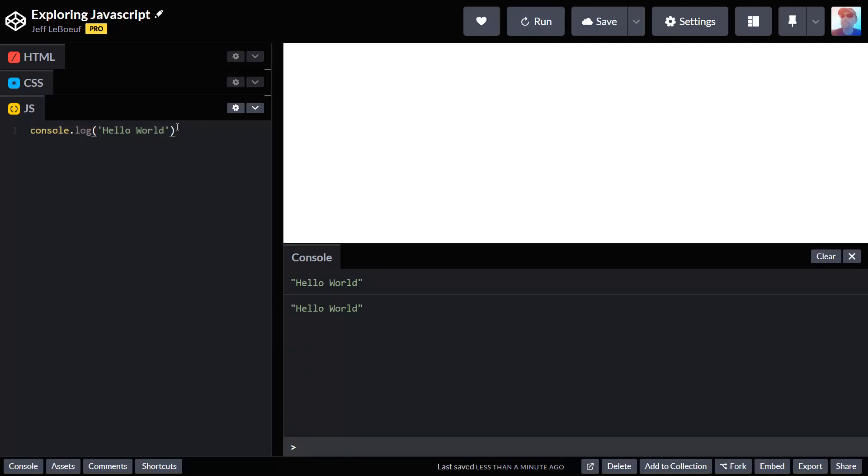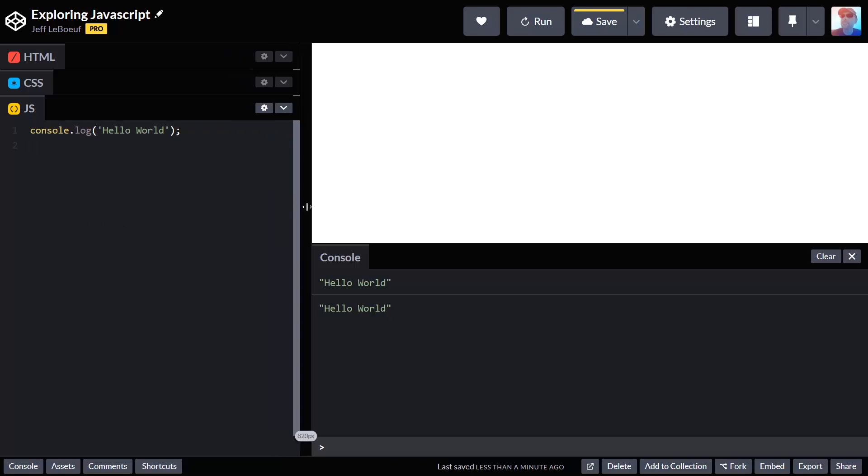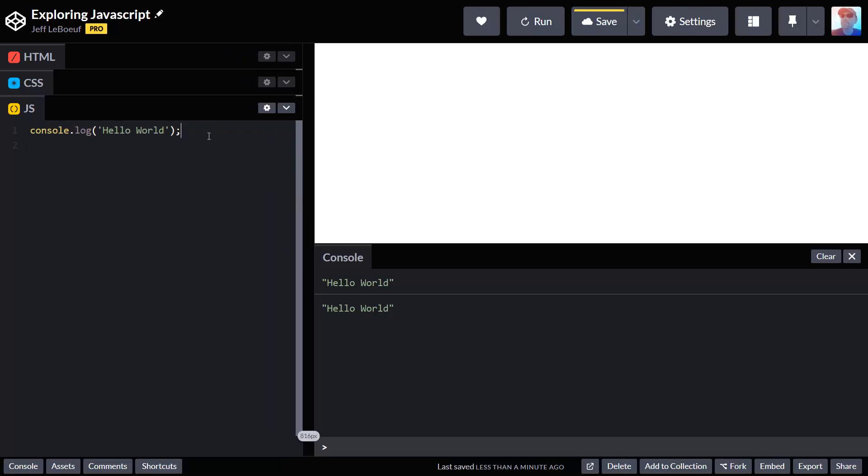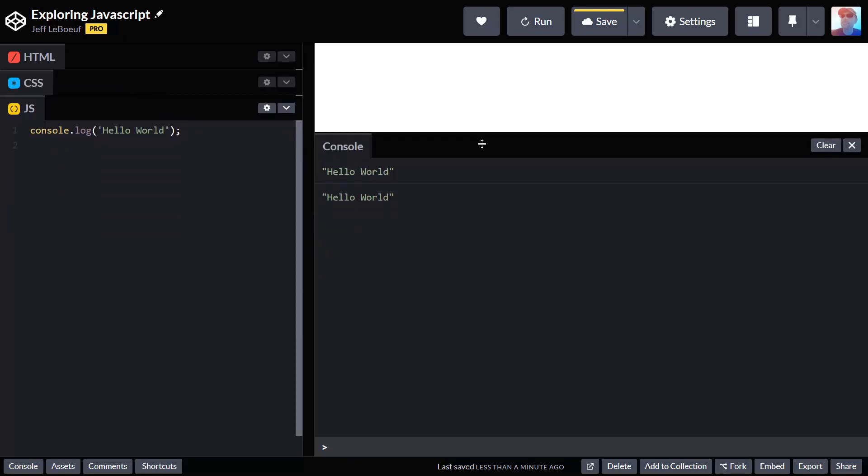That's the basics: how do I output stuff in my programming language? We can do more than that, obviously JavaScript's meant to change our web page. But right now I have a CodePen that doesn't have any HTML, so there really isn't anything here to change.